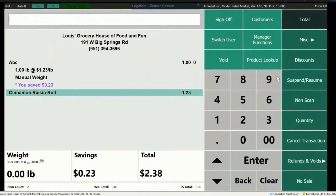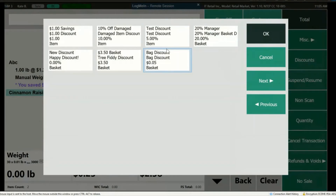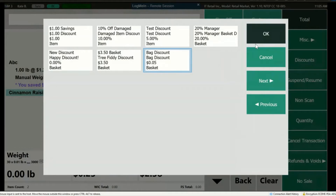Next is discounts. To apply a discount, press the Discount button, then choose the discount to be used. These discounts are created in your backend. Depending on your settings, multiple discounts may be applied to a single transaction. Discounts are also dependent upon whether the cashier's role has access to discounts.